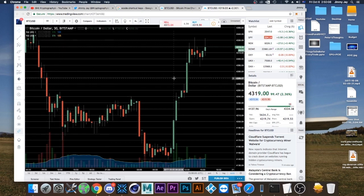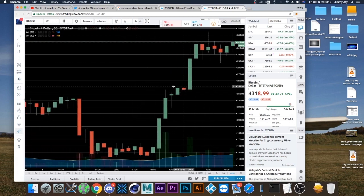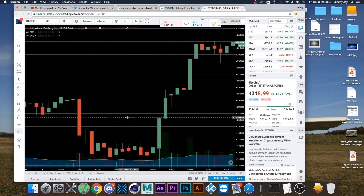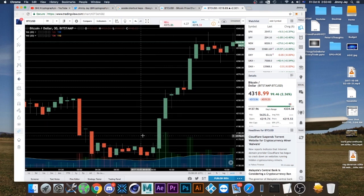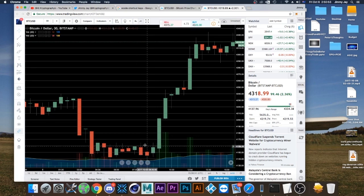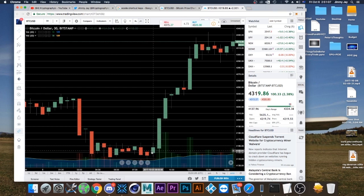We're over on TradingView looking at Bitcoin. When you hear people talking about candles, they're talking about these candle-shaped objects here. Each green or red object has a main body and a wick on either end — hence the term candles. Each candle tells you a few different pieces of information. There are four key points: the top of the wick, the top of the main body, the bottom of the main body, and the bottom wick.